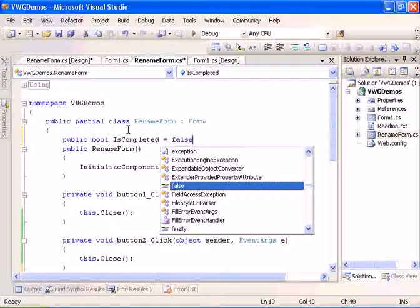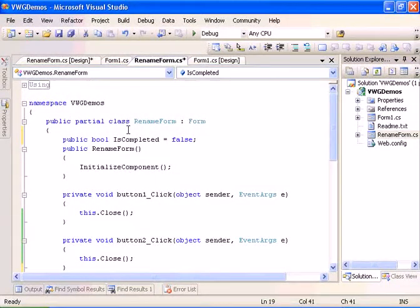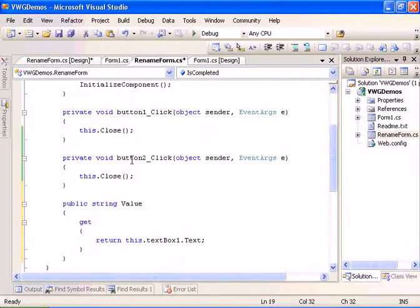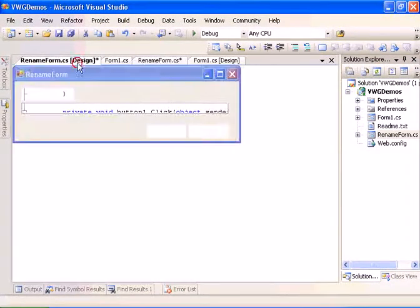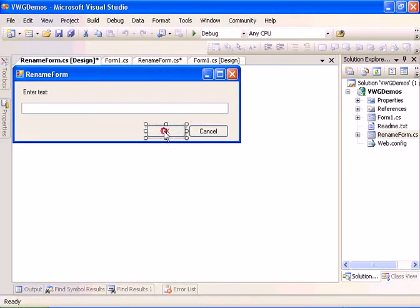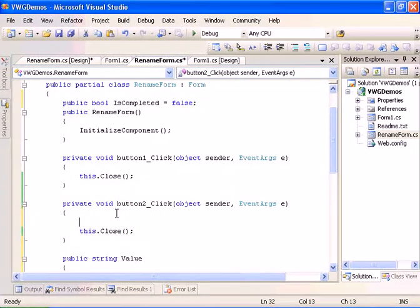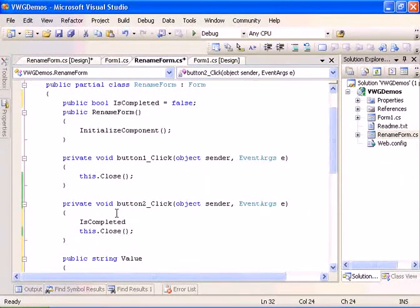In the ok event, which is this event, we'll go ahead and do IsCompleted equals true.